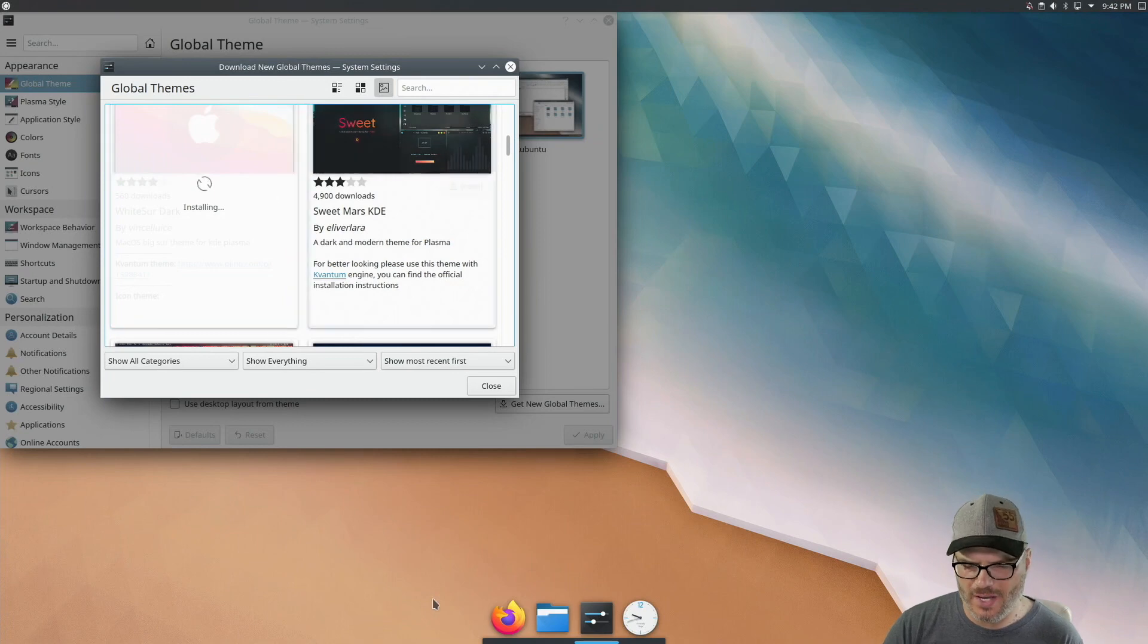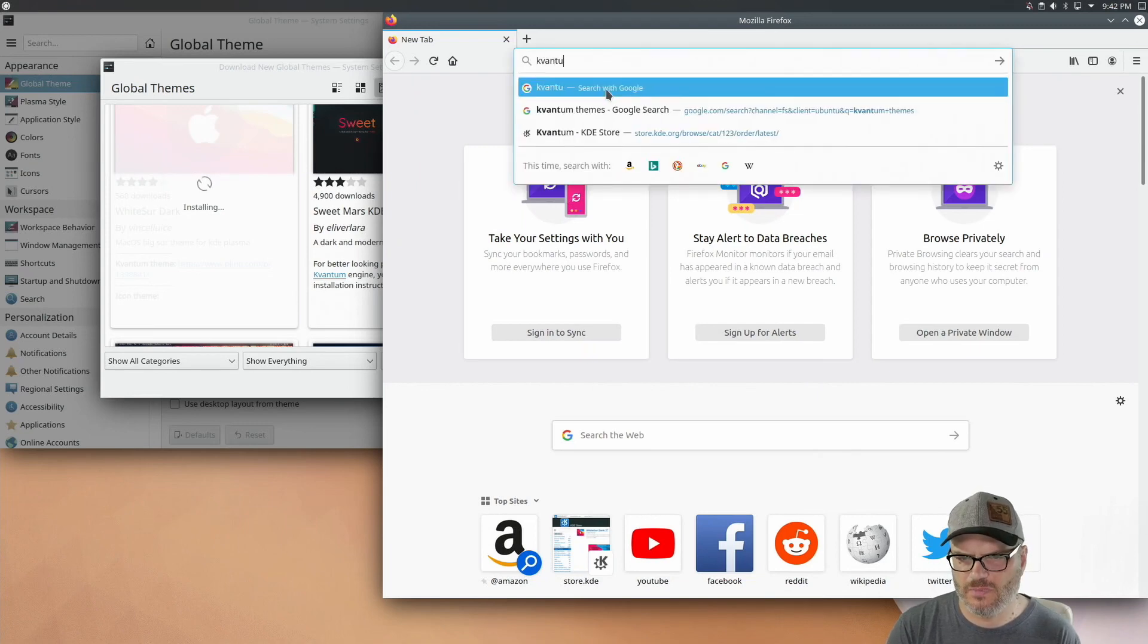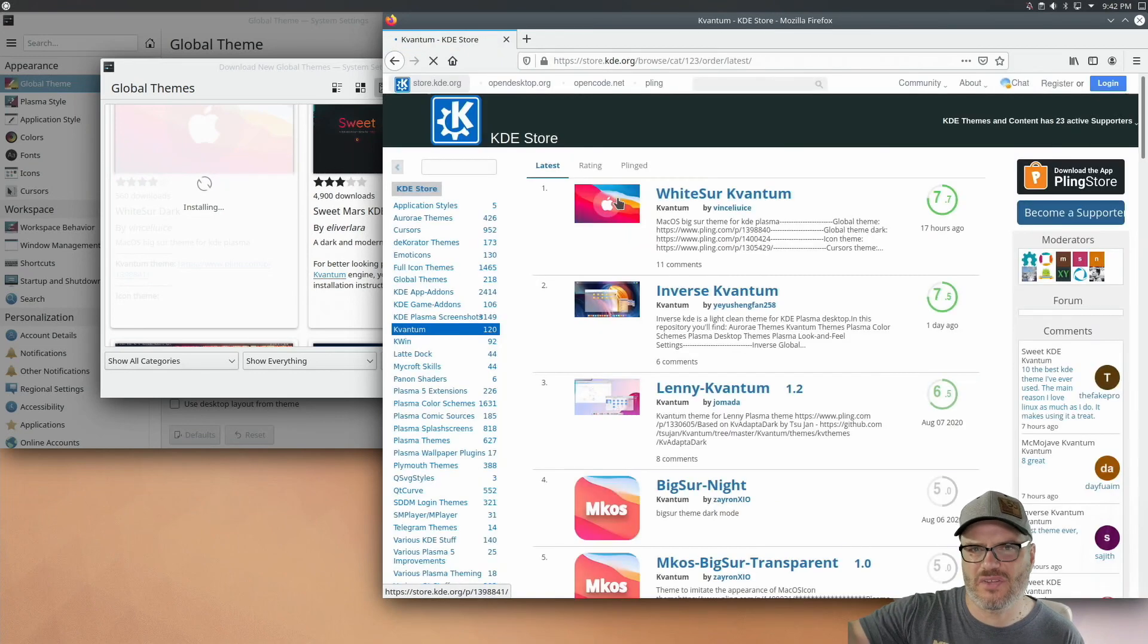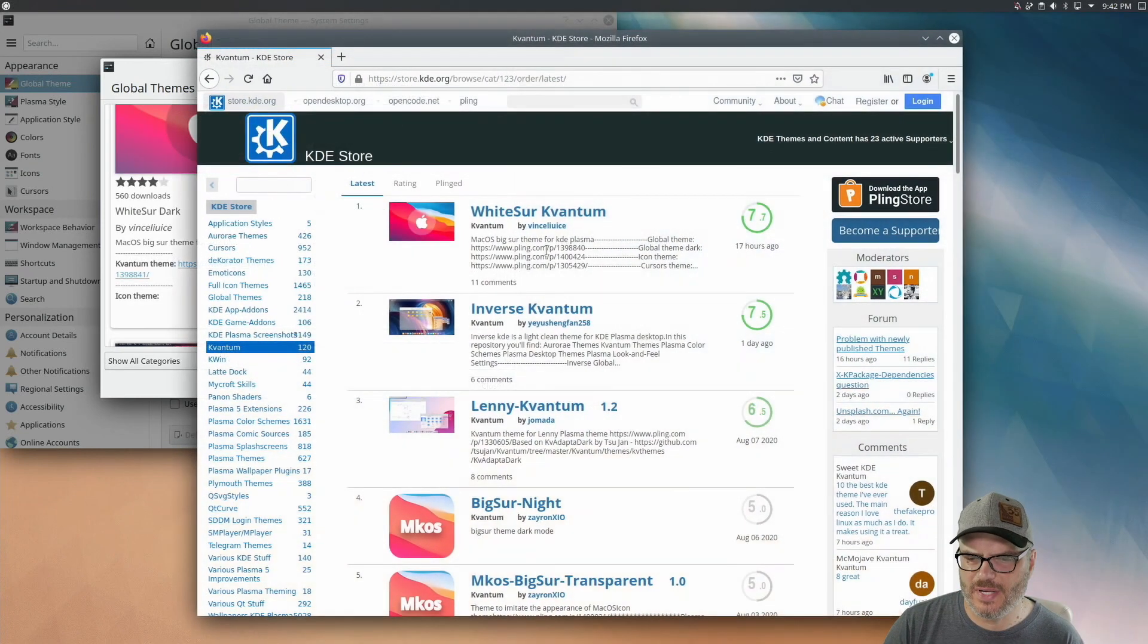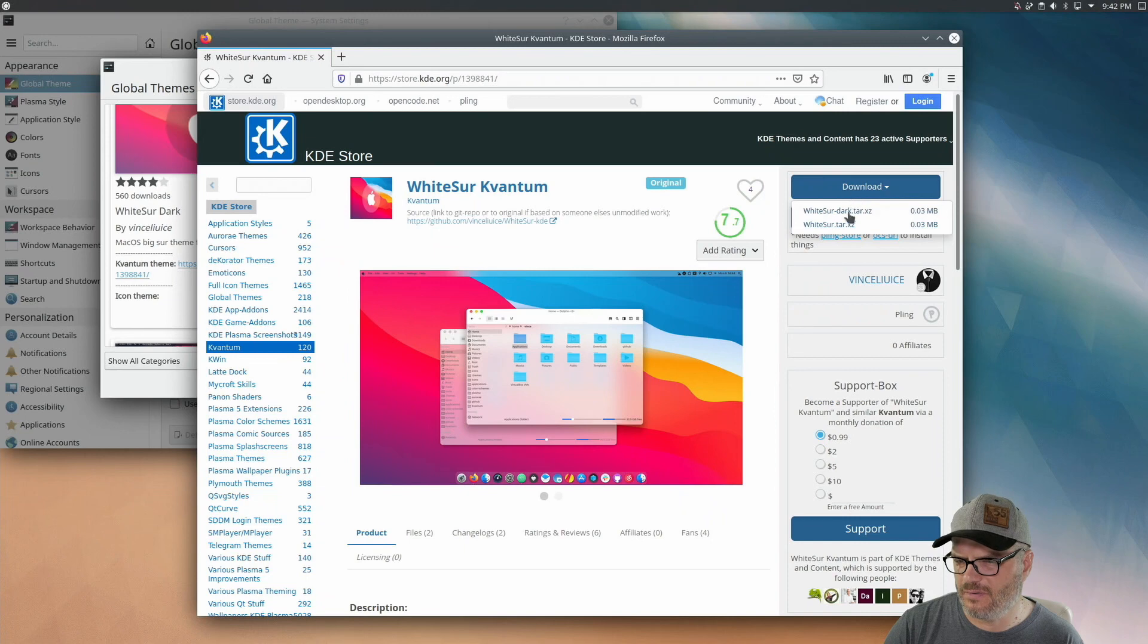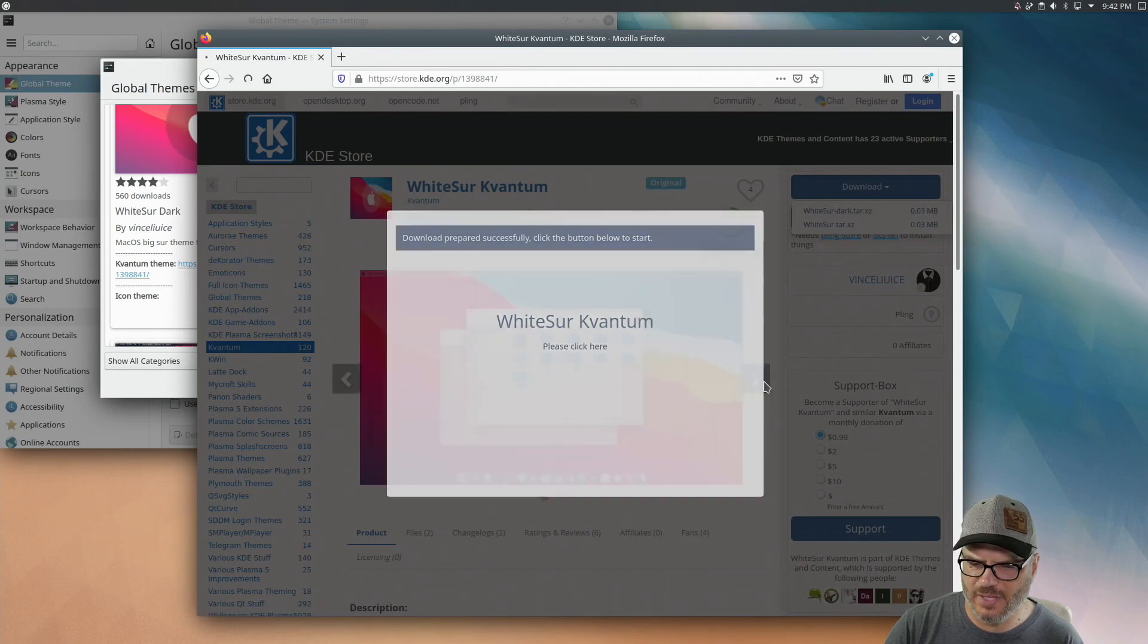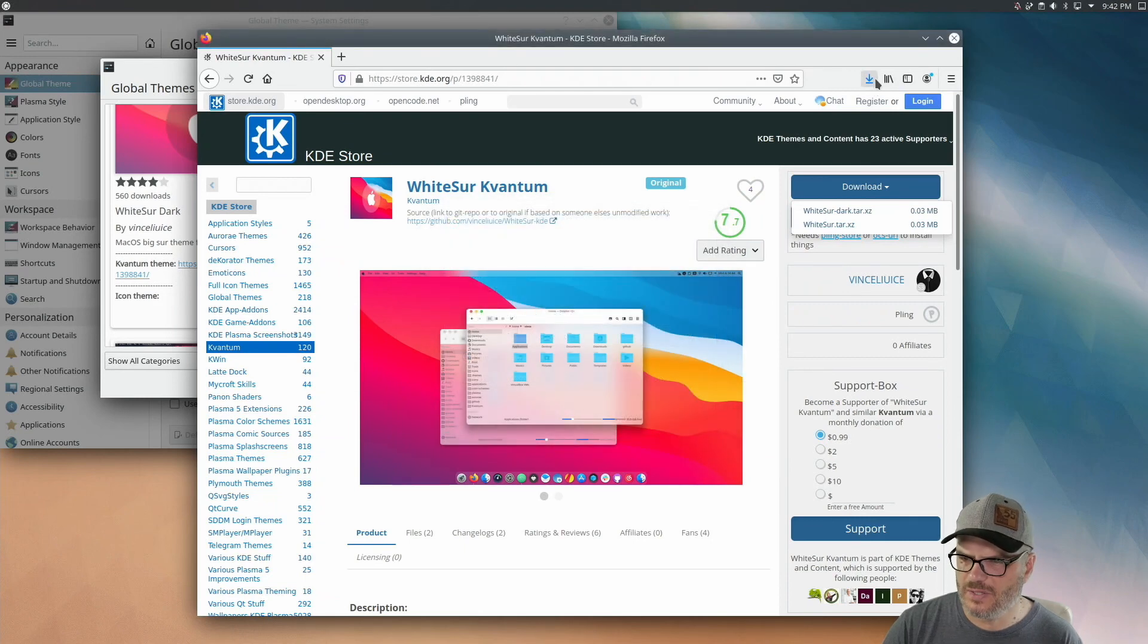Now, while that's installing, we can open up Firefox and look for Kvantum themes and click on this. I'll put a link to all this stuff down in the description. So you can just click on it and get right to it. But what we want is this WhiteSur Kvantum here. Now this includes the light and the dark. So we can click here and find out if we want to install the white version or the dark version, I'm going to get the dark version and download that. And just save that to my downloads directory. So that's all done.